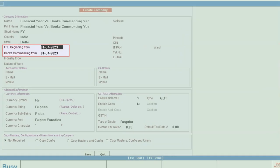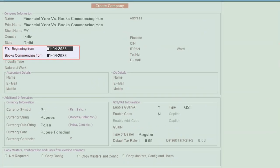After that you can see financial year beginning from data field appears. Now here you need to specify the financial year beginning from period. In India, as mentioned earlier,